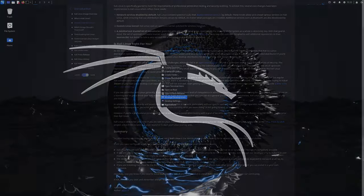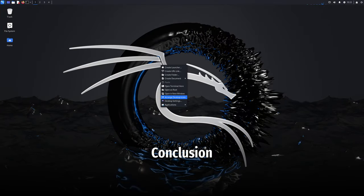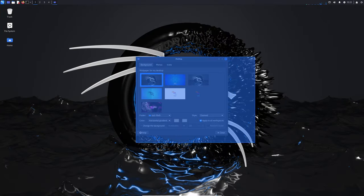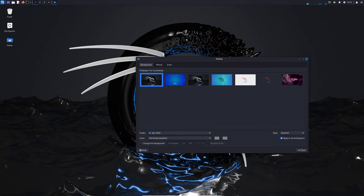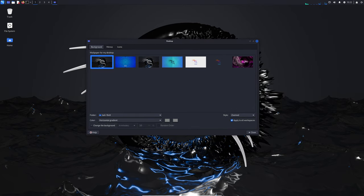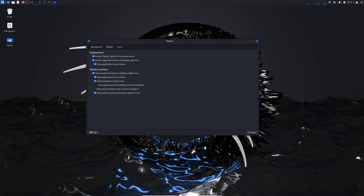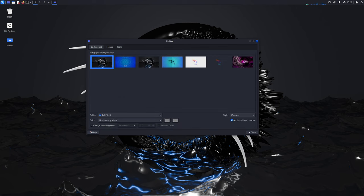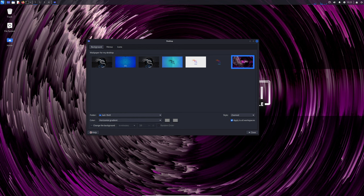So there you have it: Kali Linux 2024.2 is packed with new features, tools, and improvements. Whether you're upgrading from a previous version or installing Kali for the first time, you're in for a treat. Remember, for a smooth upgrade, use the command 'apt update' and 'apt full-upgrade'.